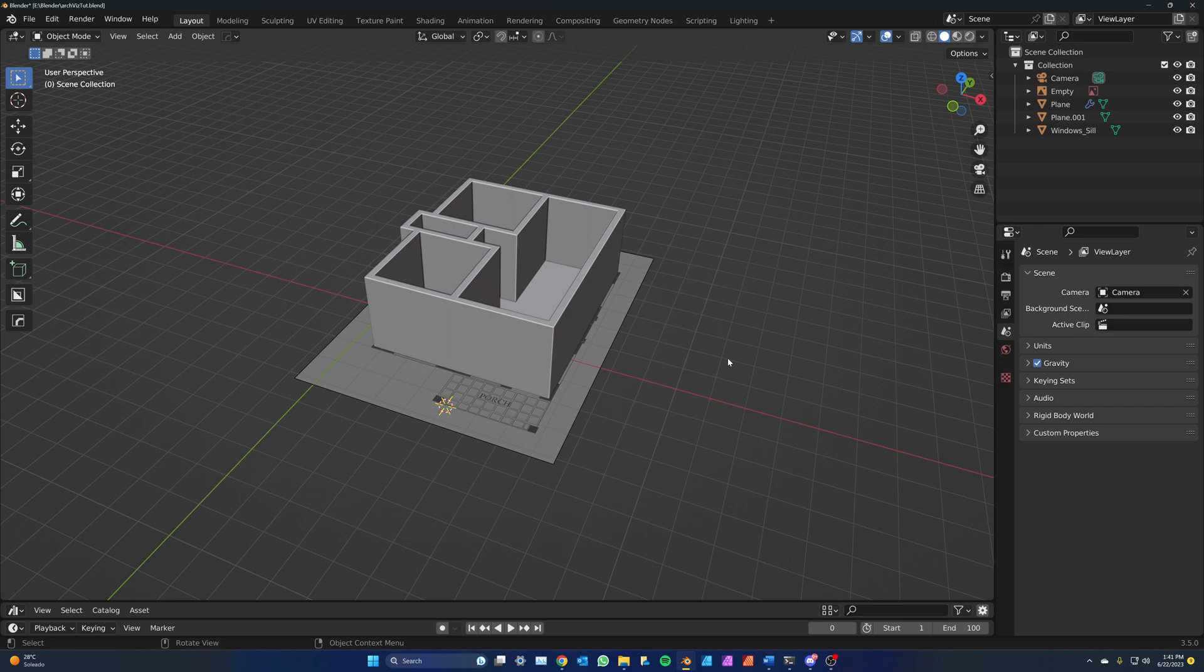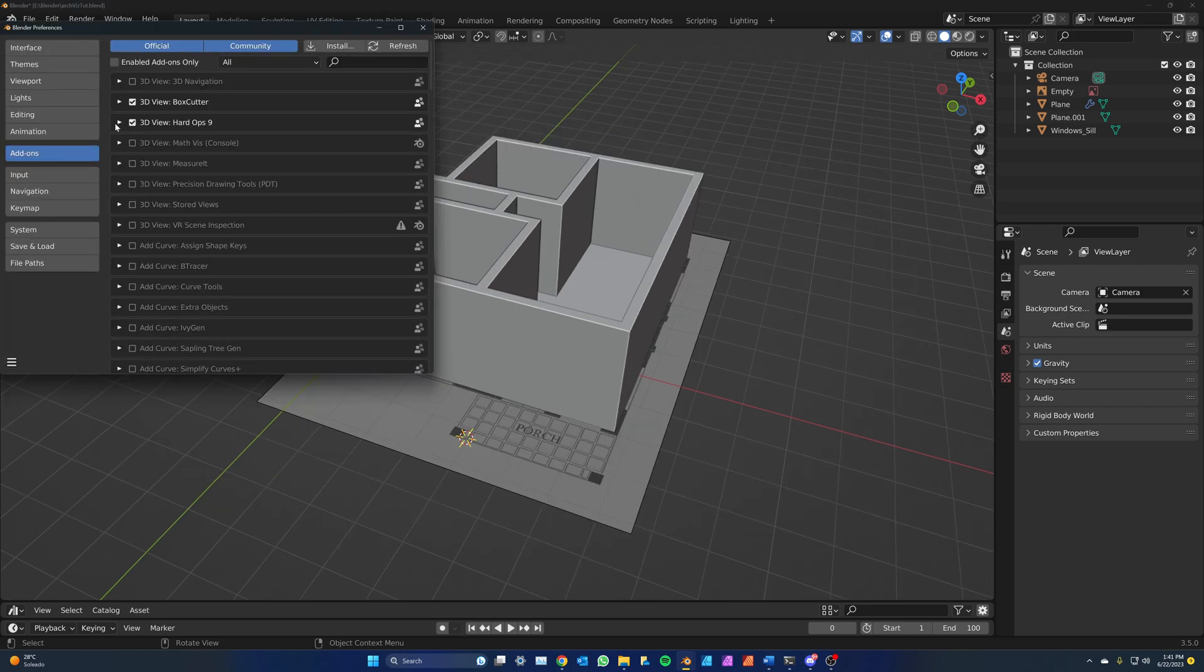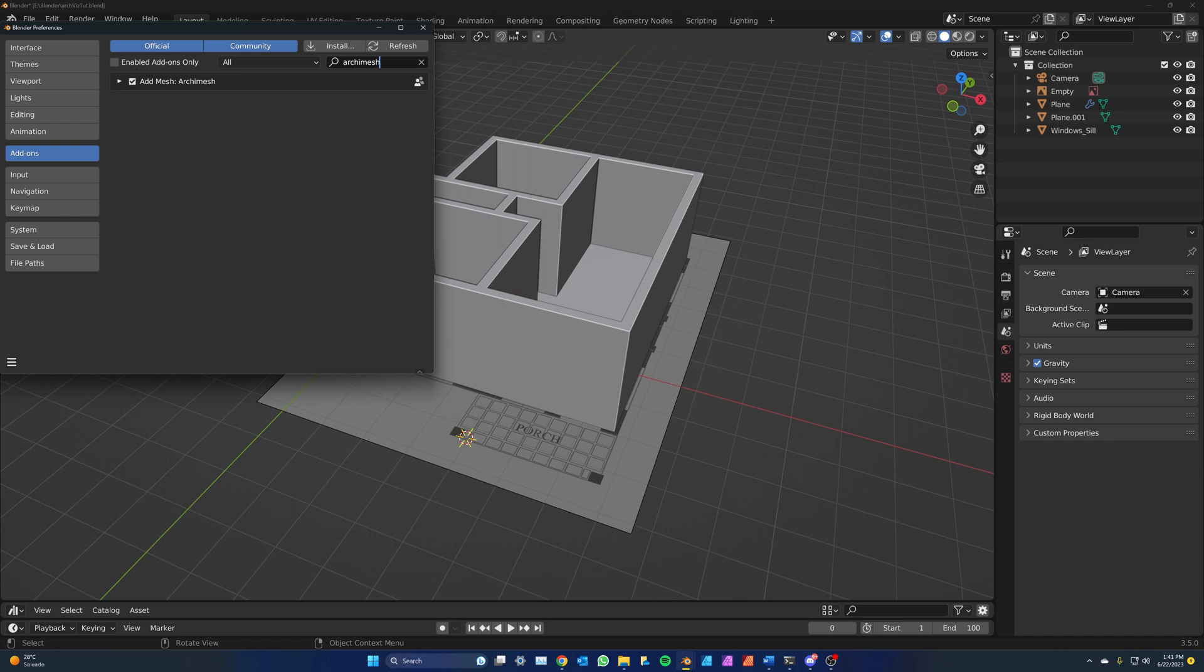Let's add windows and doors. Go to Edit, Preferences, Add-ons and find Archimesh. Turn it on.